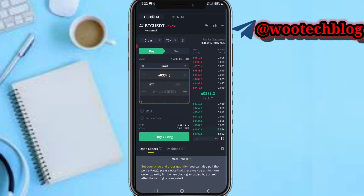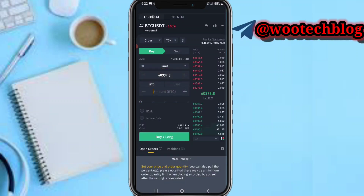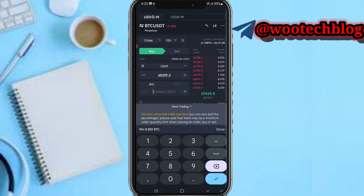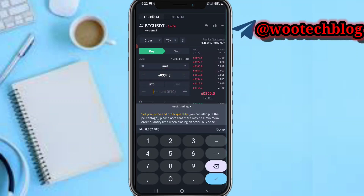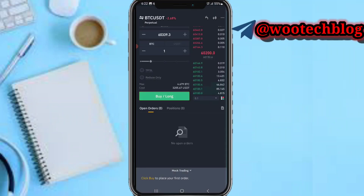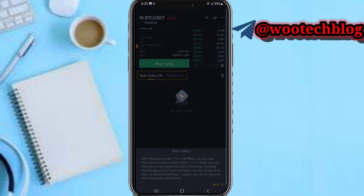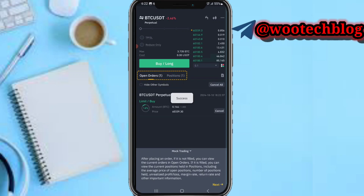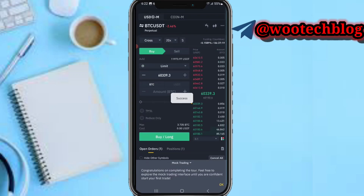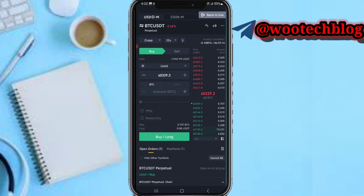Enter the quantity, then tap on okay. Tap on 'Confirm Buy.' As you can see — success! Tap on Next. Conclusion: tutorial complete. You're free to explore the mock trading interface while covered with your first trade.